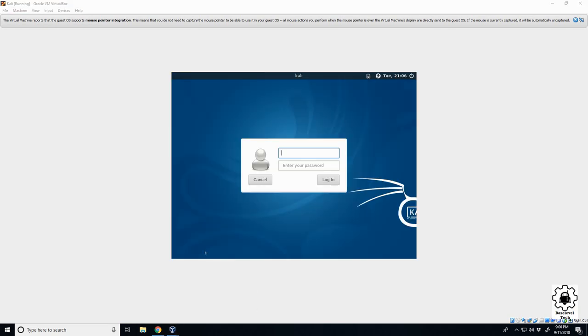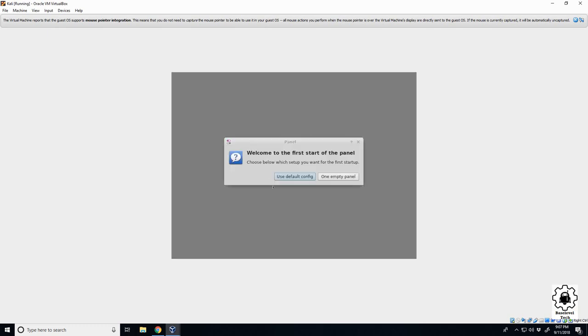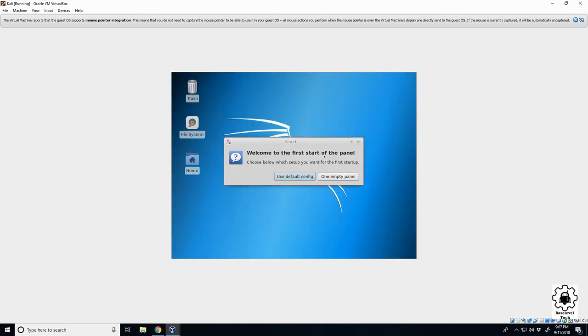All right, after that loading bar finished, Linux popped up. So here you are in Kali. Currently you only have one user set up, which is your root user. So R-O-O-T. Password. Give it a second. Yep, so here we are, first time in.